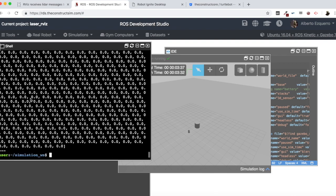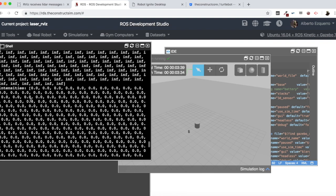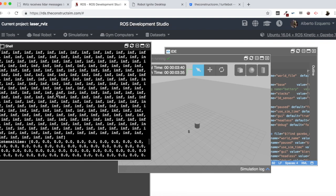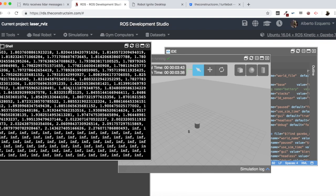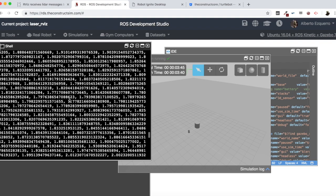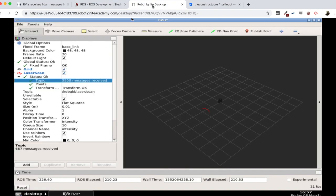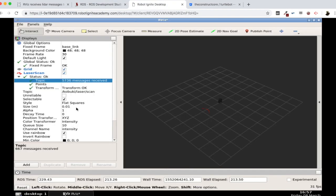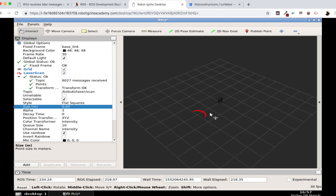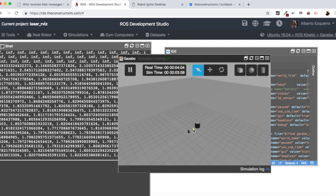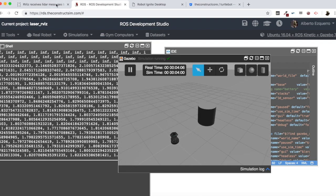We will see now that our infinite values, we still have infinite values, but in the center, more or less, we are now having some data, because the laser beams are detecting this cylinder here. And in RViz, we can see now here, in front of the robot as well, let's make it a little bit bigger, here the laser beams are detecting this cylinder that we have placed right in front of our robot.